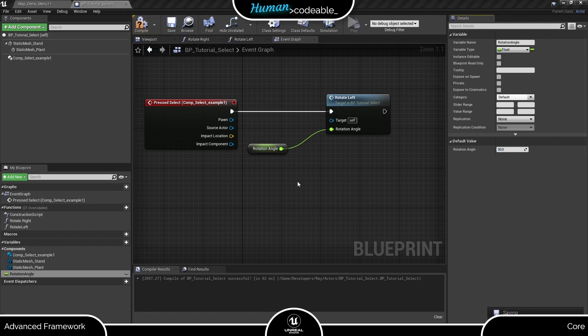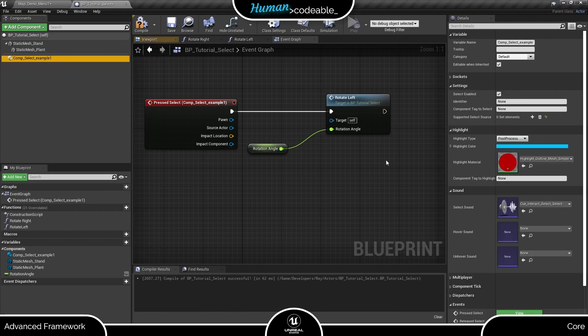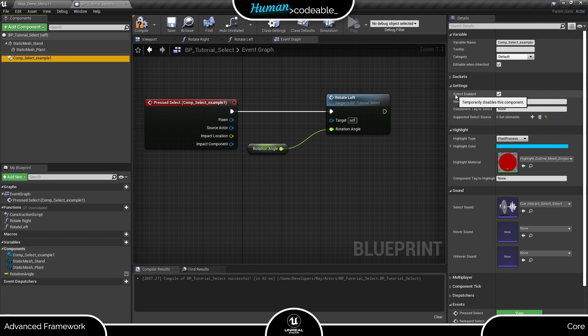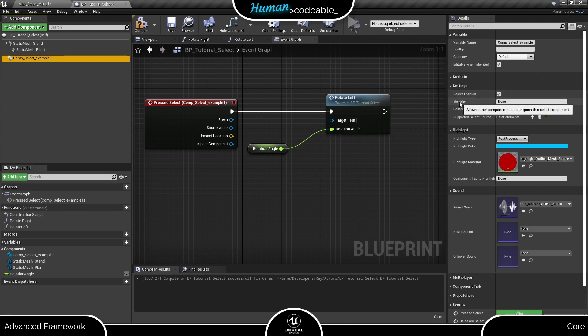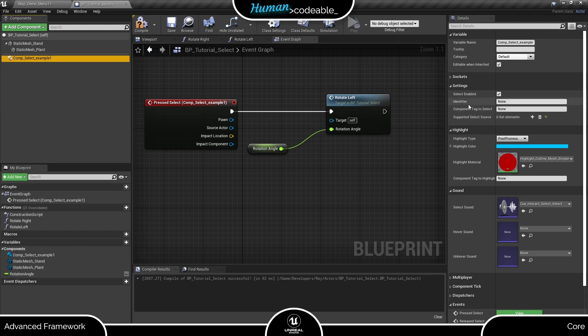Before we try it, let's have a look at the settings too. Most of them are on the SELECT component under settings. Here you can find the enabled boolean, which you can use to temporarily enable or disable the component, the identifier, which is used for complex triggers, and more interesting for us right now, the component tag to SELECT array and the supported SELECT sources array.